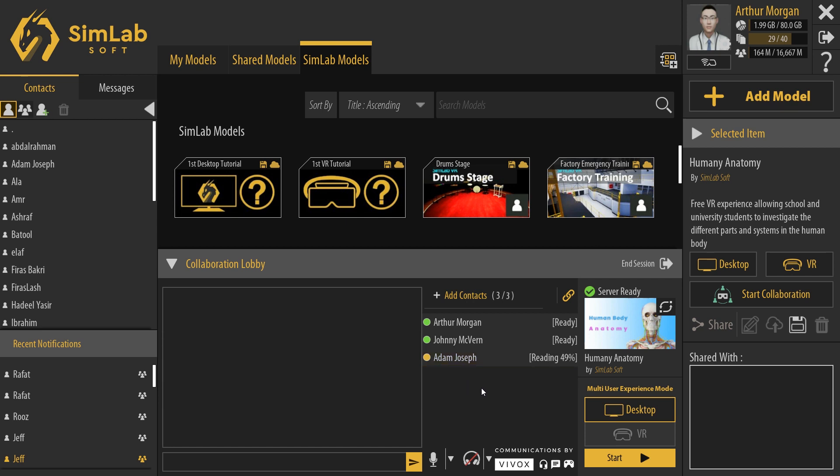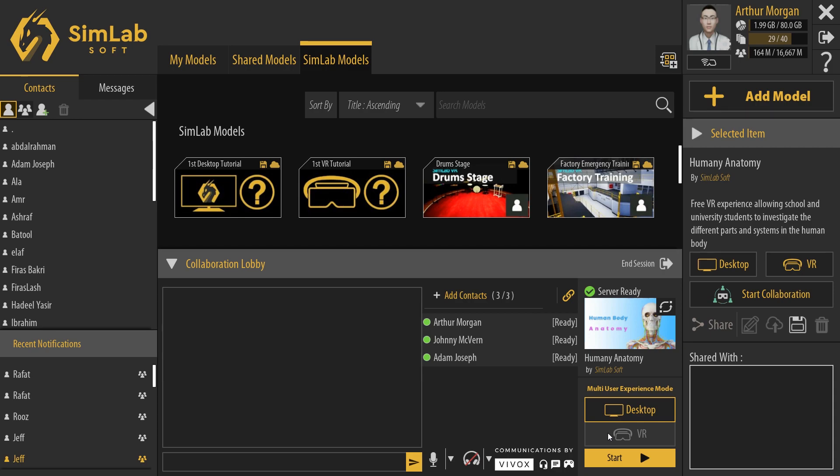The indicator will turn green next to each name when they are ready to start the VR collaboration experience in addition to the server's green check mark. You can now select Desktop Mode or VR Mode if you have a VR headset attached to the PC and then click Start.